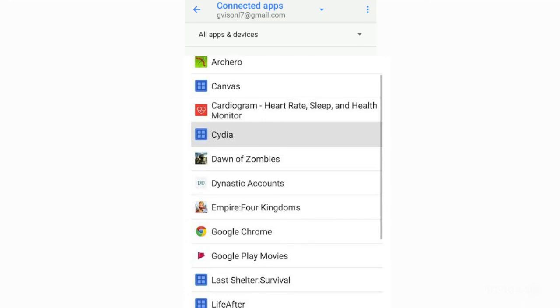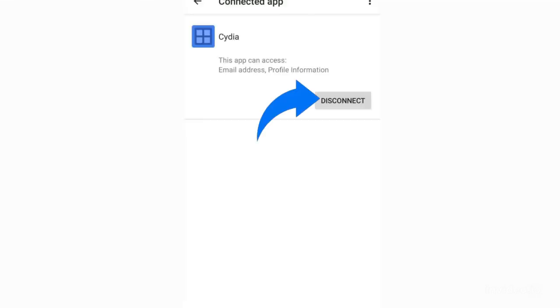There you can see a complete list of apps which are connected with your Gmail account. If you want to disconnect your Gmail from any app or game, it's simple. Just click on that app and click on Disconnect, then your Gmail will be disconnected from that app or game.